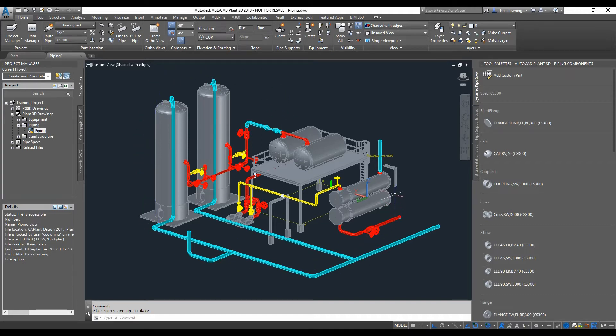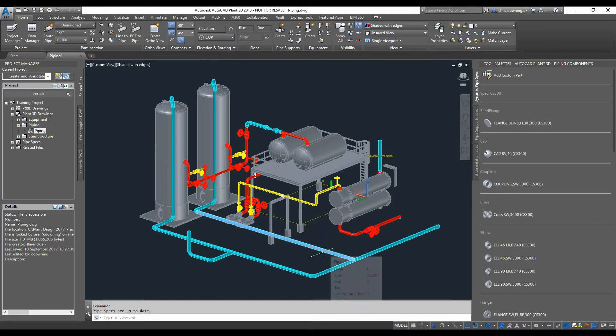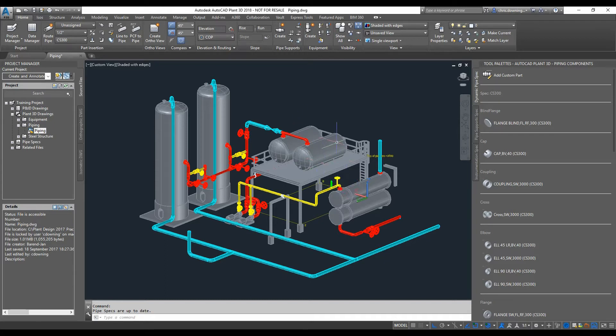So the thing with Revit is it can't view Plant 3D objects. They come through into Revit and are shown as wires or lines. So what we need to do is export our 3D model so that it becomes a 3D AutoCAD solid rather than Plant 3D objects.